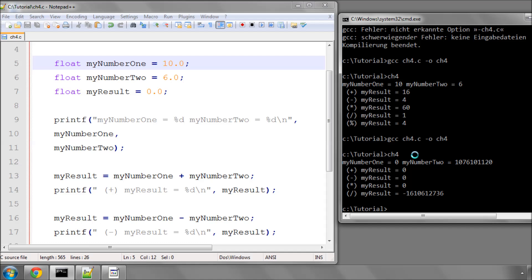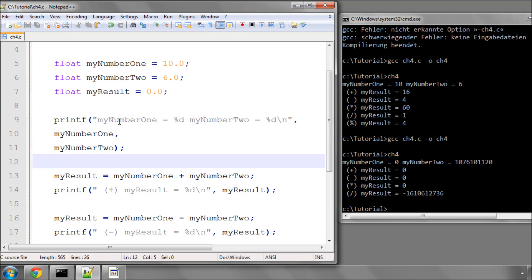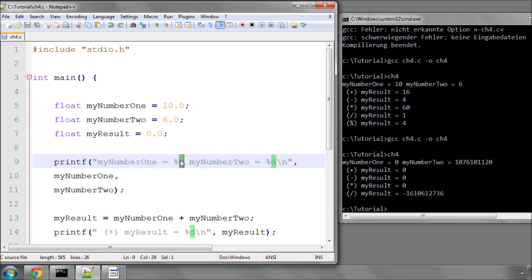So now we've changed the types of these to a floating point. Now we can still compile and run the program here, but now you'll notice that we get all sorts of problems, because we're now specifying as the format here still an integer. So we need to change the type that we're specifying here in the printf statement from a D to something else.